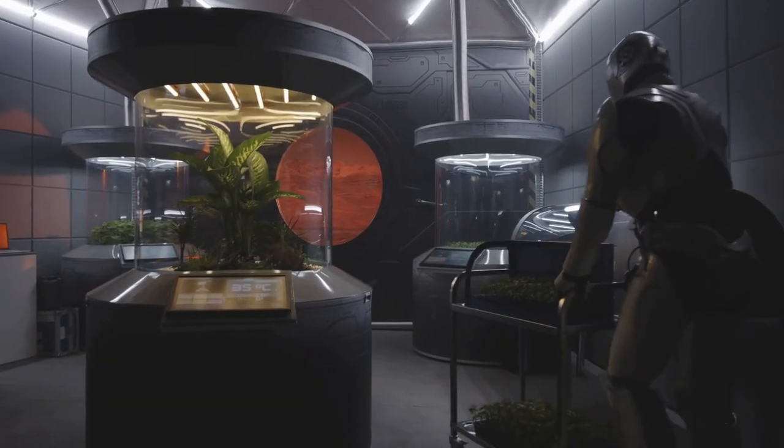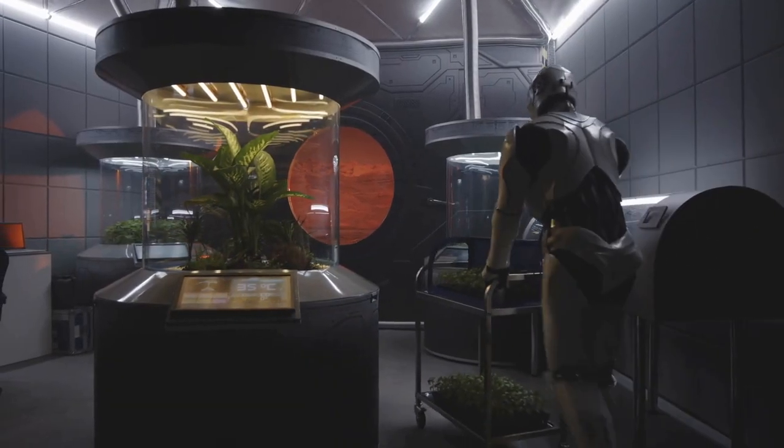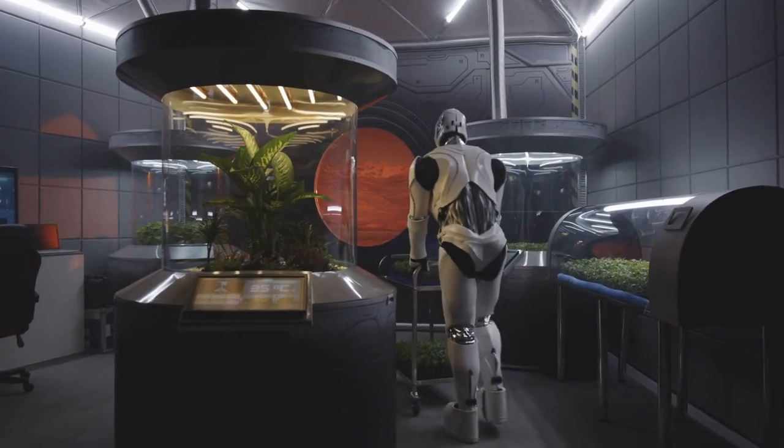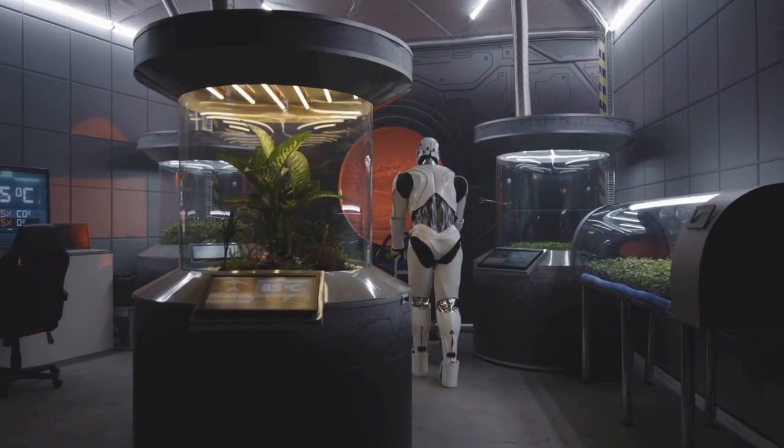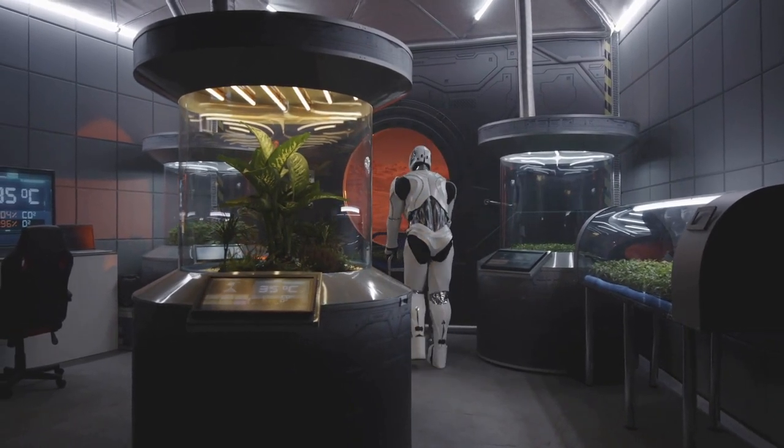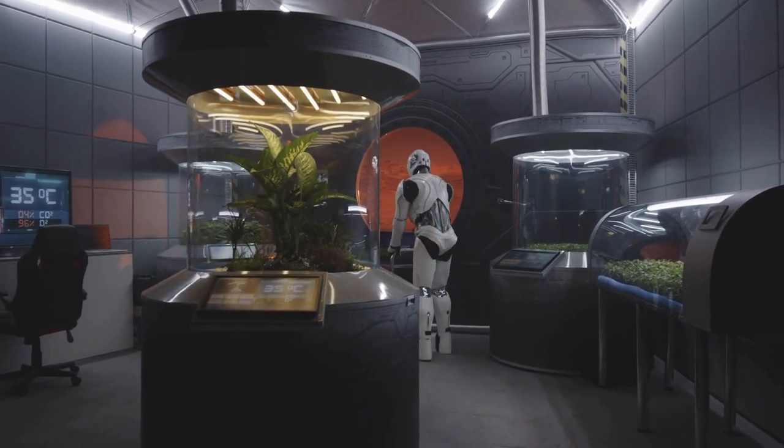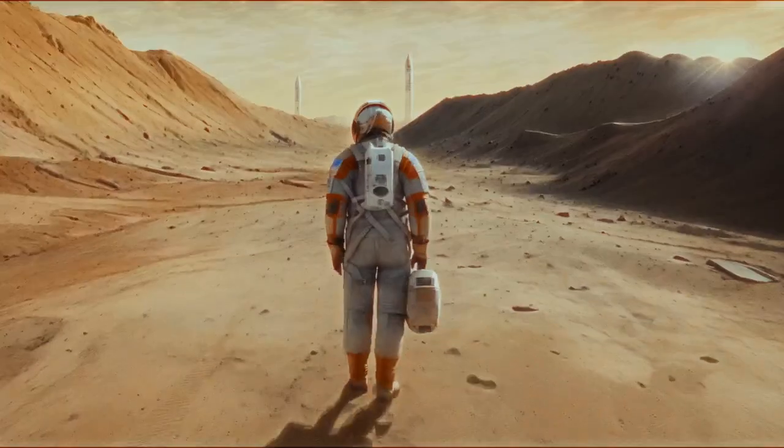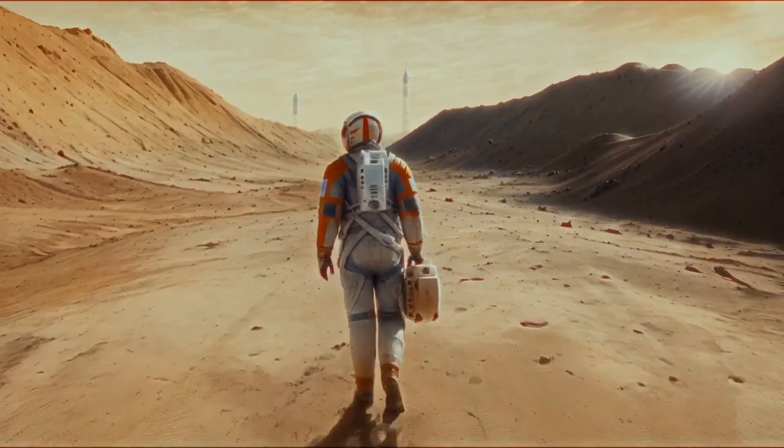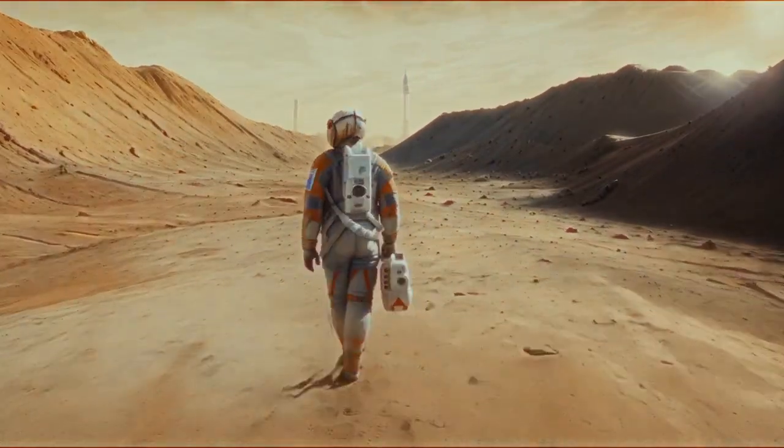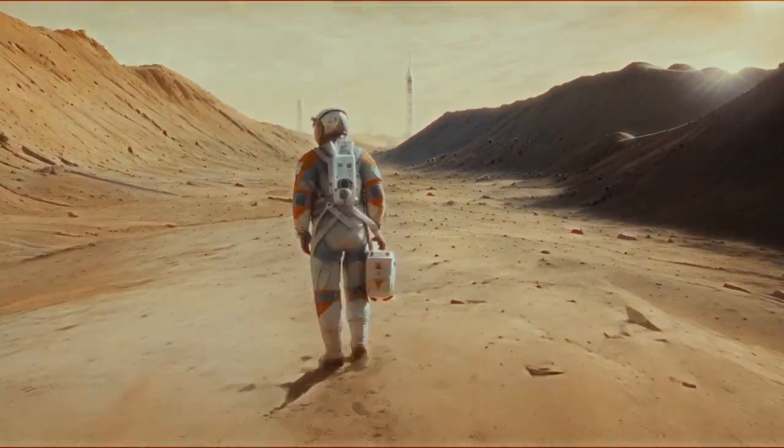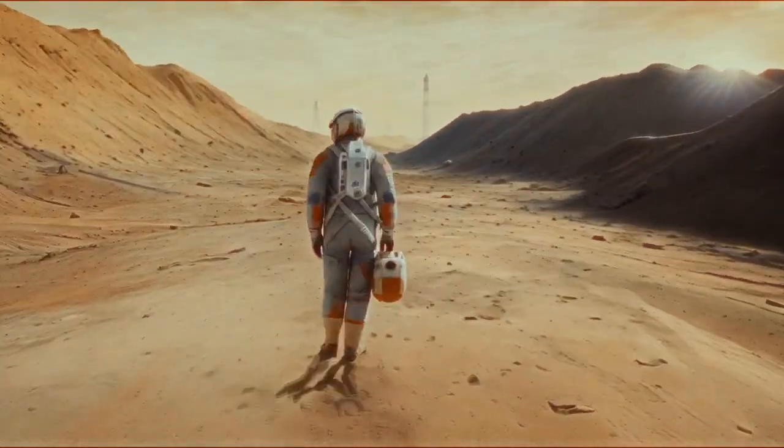AI could work autonomously in environments too hostile for humans, from mining asteroids to terraforming planets like Mars, setting the stage for humanity's expansion beyond Earth.